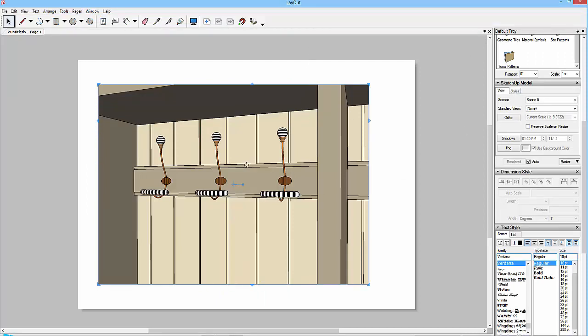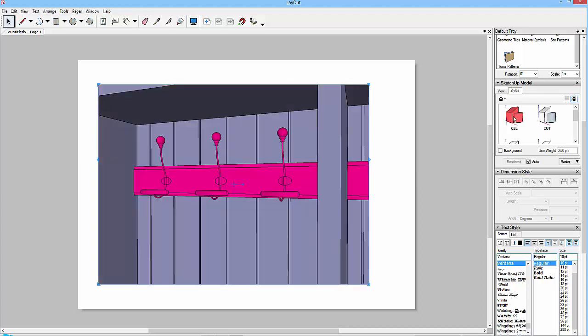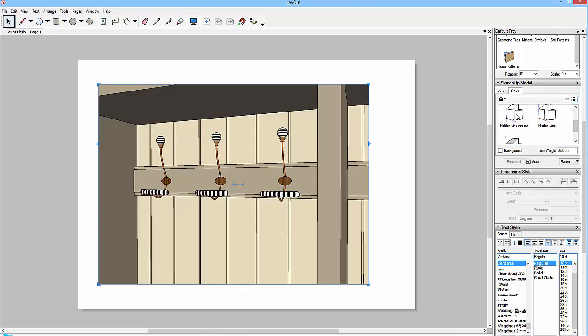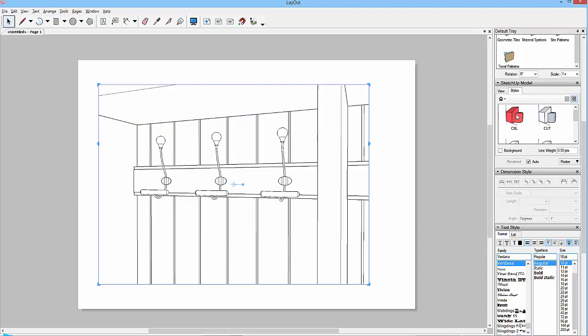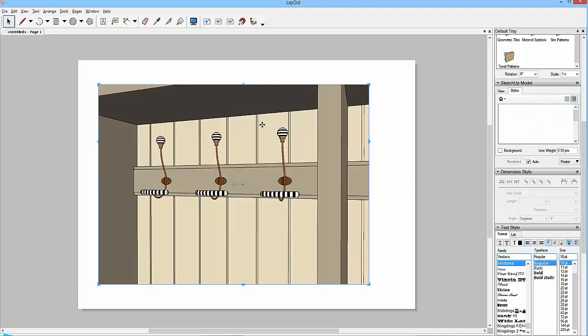So if I wanted to change the style of this, the styles come in as well. So I've got the color by layer. So if I wanted to click on this and choose color by layer, that's going to change to the color by layer style. The cut style, which is one with the colors, I could go hidden line not cut, and that's going to turn it into a white drawing. Or hidden line cut, or architectural design style, which is the one that shows me the section cuts.